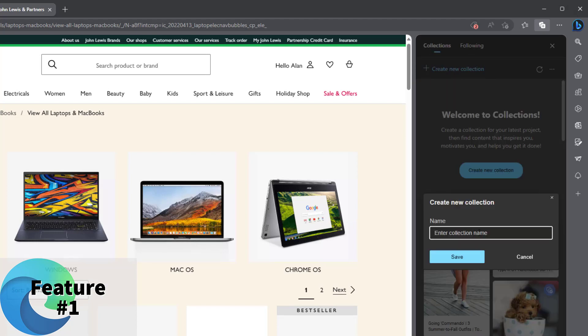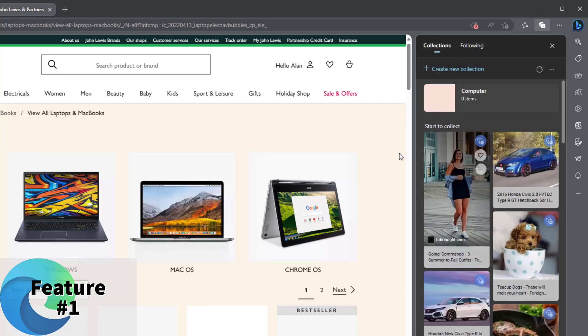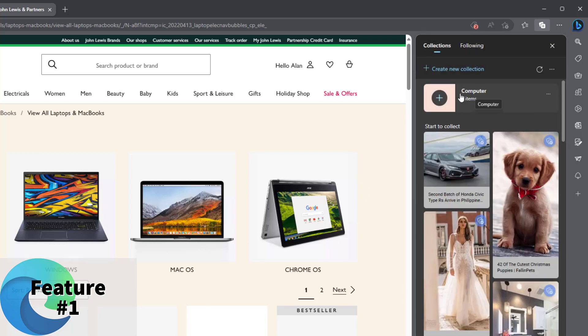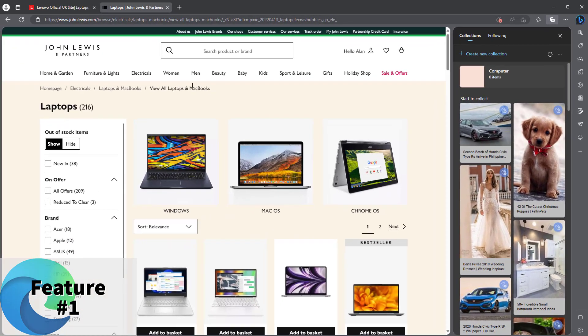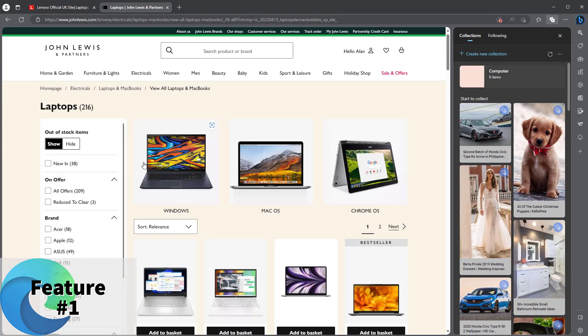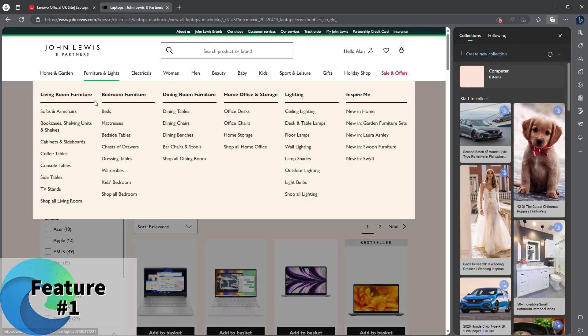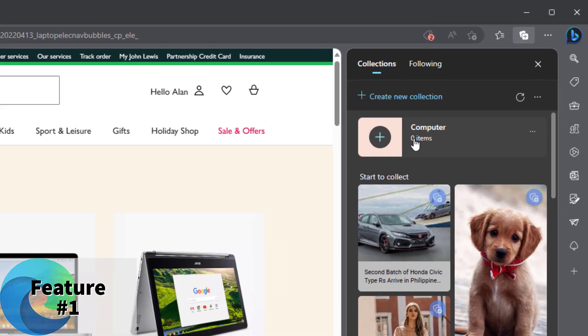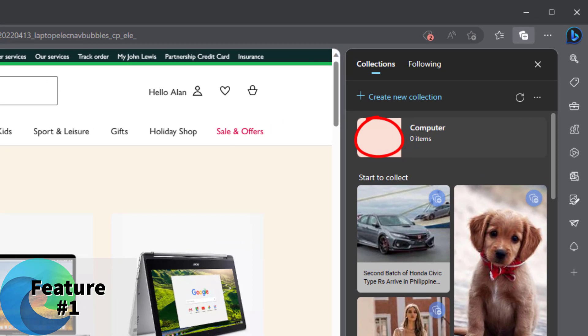So you're going to be organizing a holiday or buying a new computer. This is what I'll do here. I'll buy a new computer. So this is a collection for computers. Now I've got this page open here, this John Lewis page for computers. I've got the page open and what I need to do is hover over this and click the plus icon that says add current page. You've got one item in there.